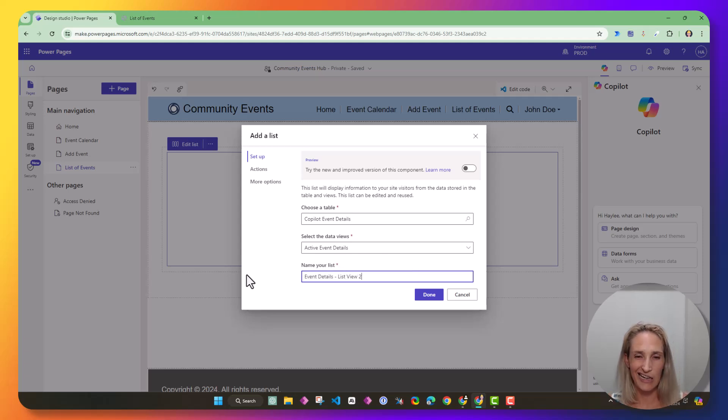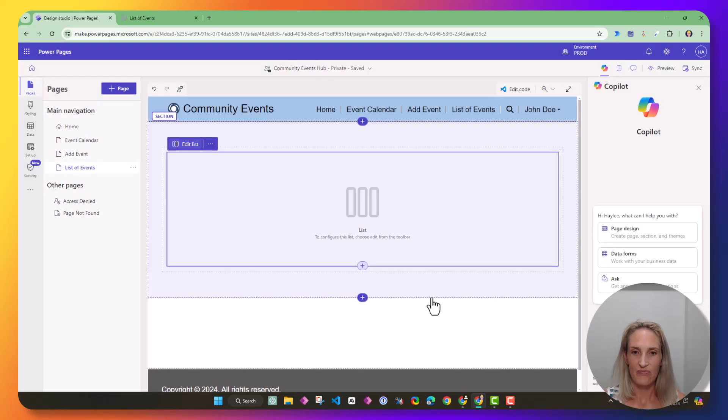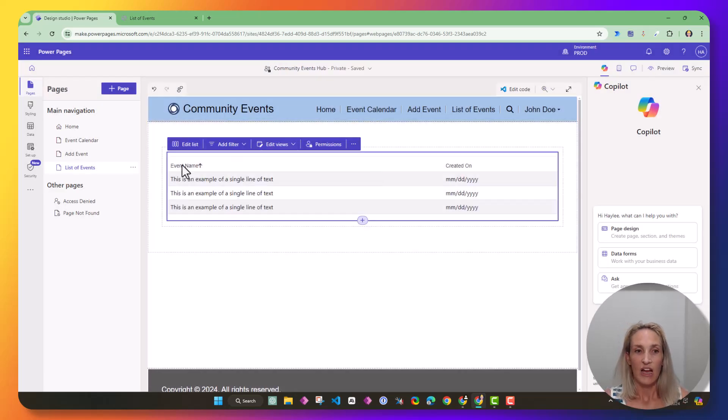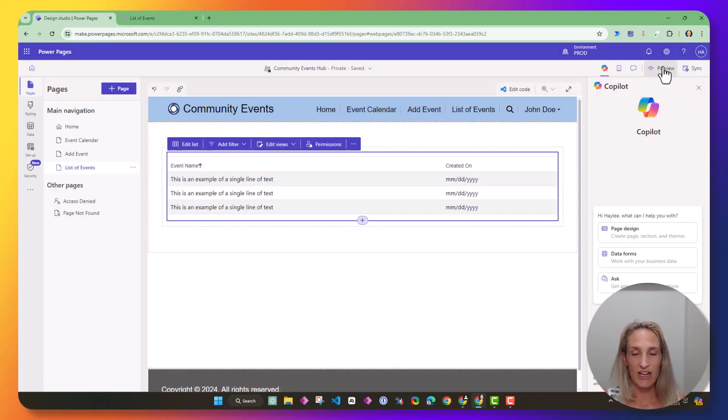We're going to name this event details list view. I need to add a number two, but yours should be fine with just list. That's from me testing. So I have a list. I'm going to sync and preview that.